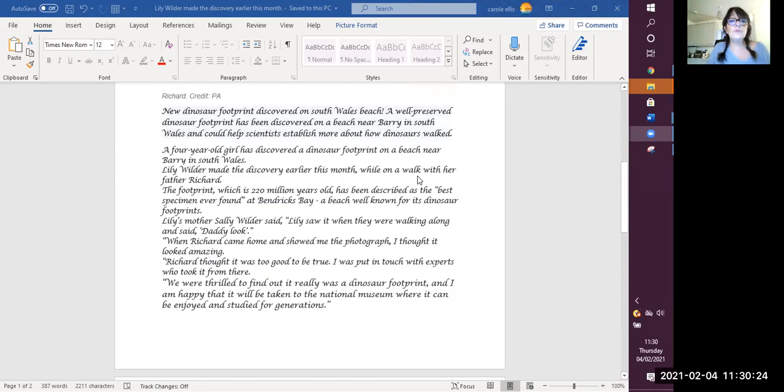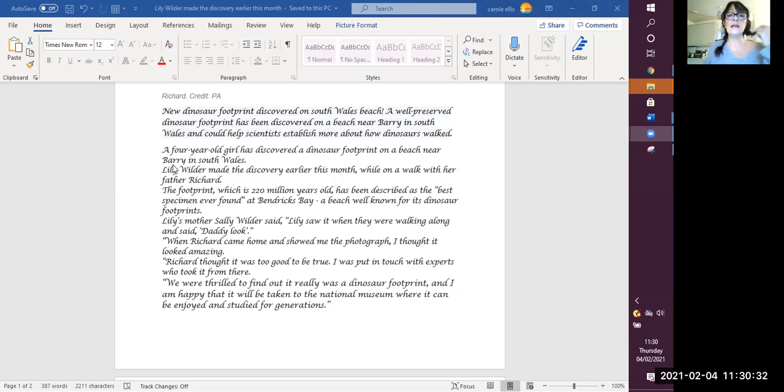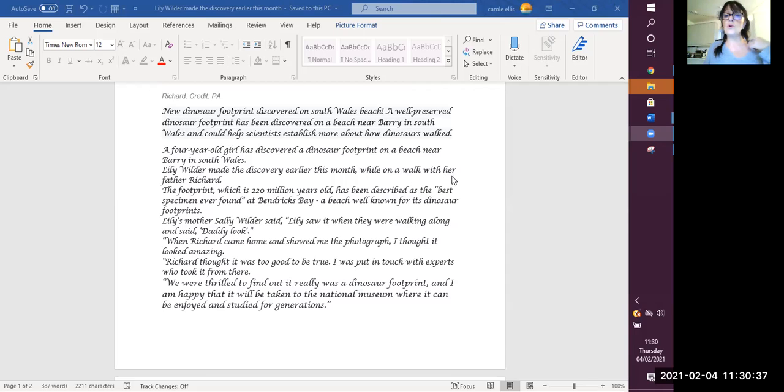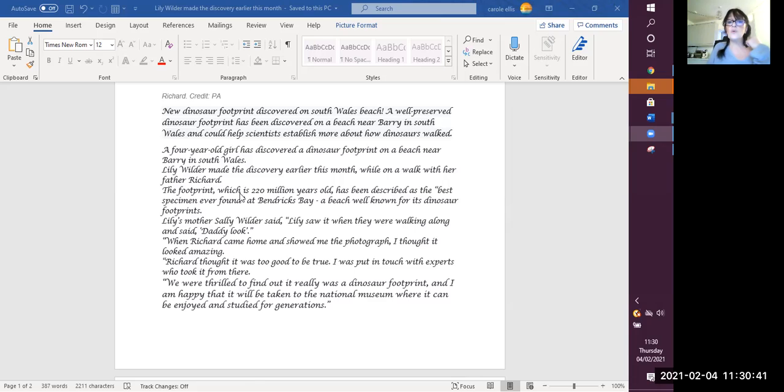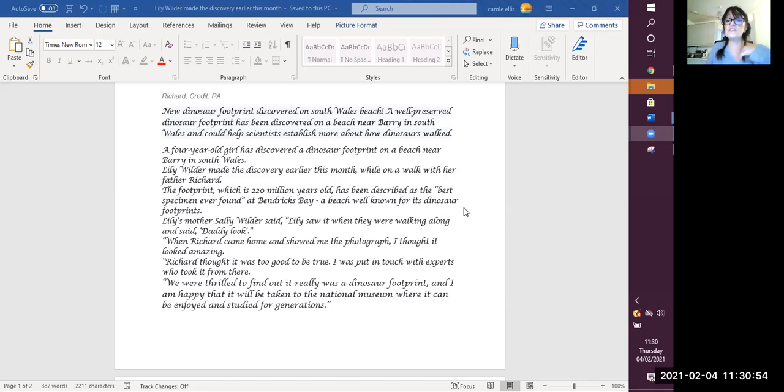A 4-year-old girl has discovered a dinosaur footprint on a beach near Barry in South Wales. Lily Wilder made the discovery earlier this month while on a walk with her father, Richard. The footprint, which is 220 million years old, has been described as the best specimen ever found at Bendrix Bay, a beach well-known for its dinosaur footprints.